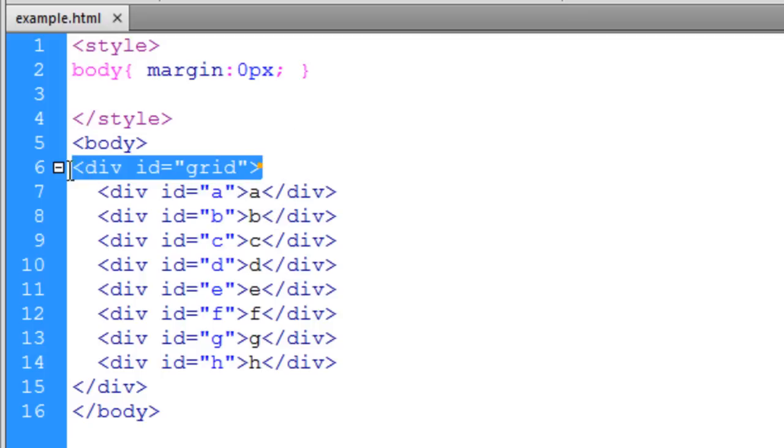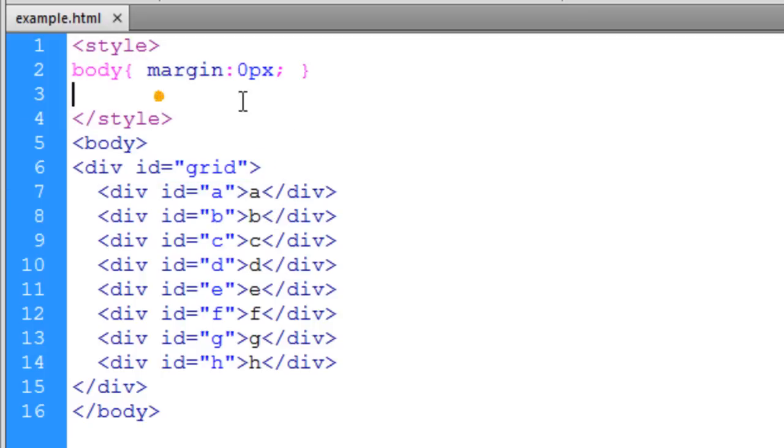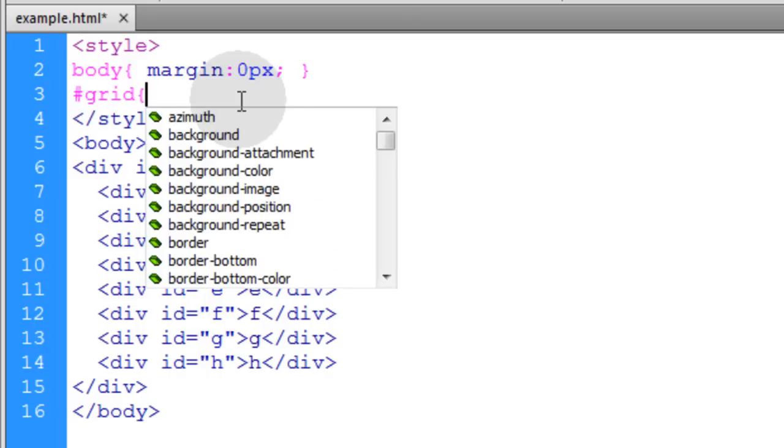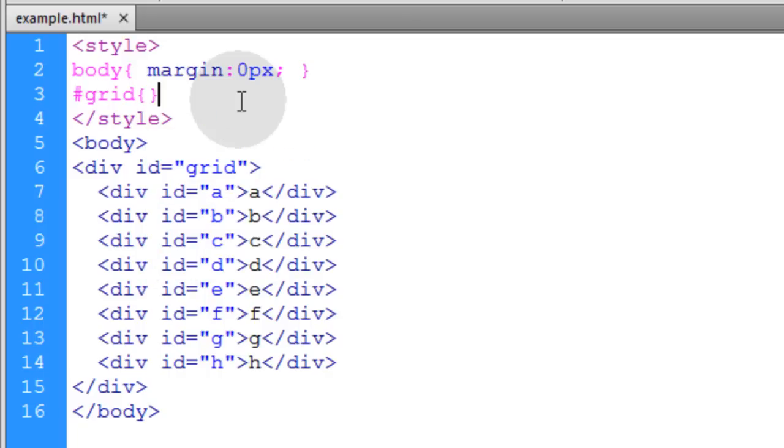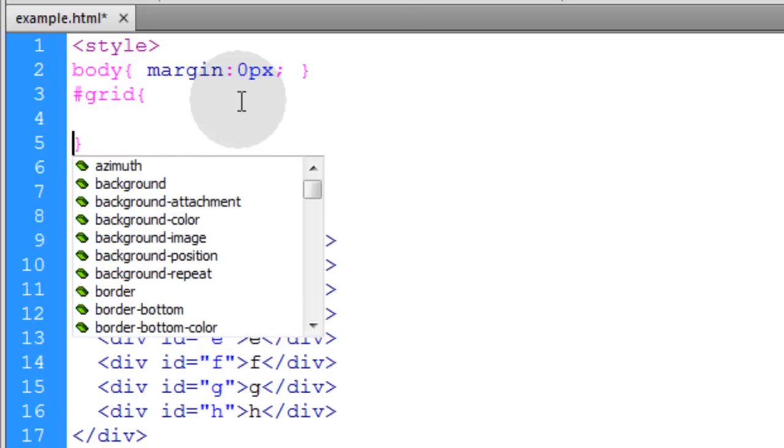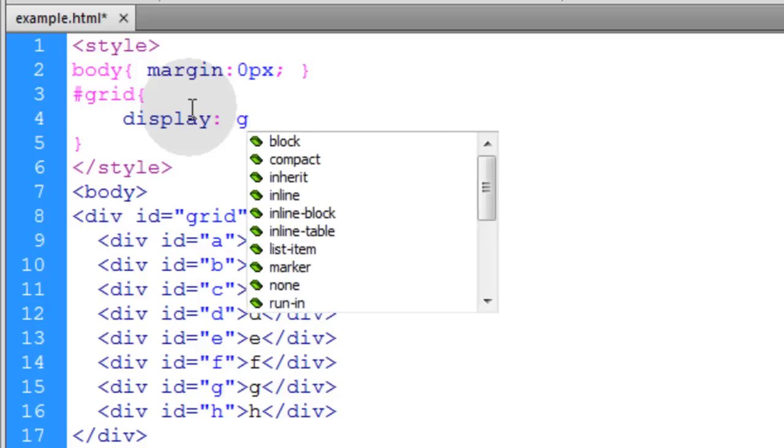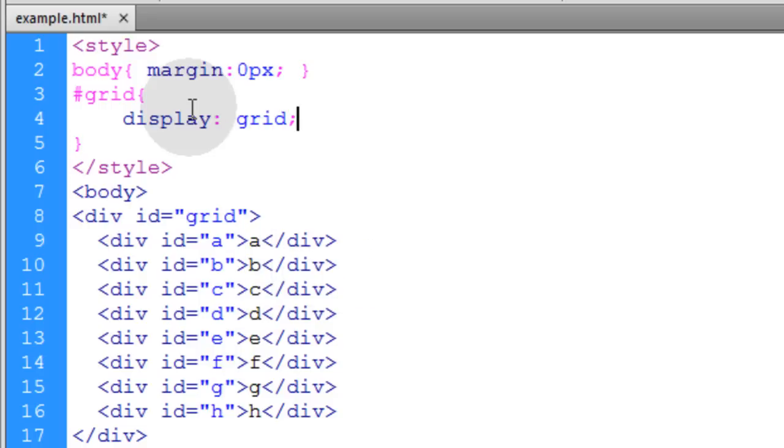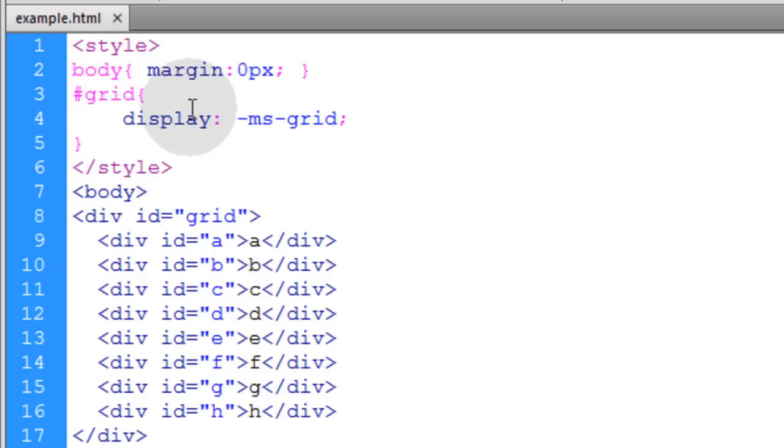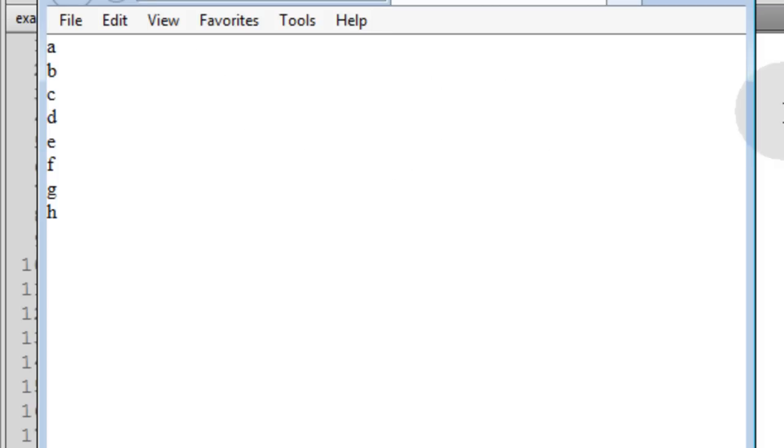Now we're going to target this grid container by its ID. We'll put the pound sign, type in grid, open and close curly braces. We can set the display property to grid. That's what it will look like in the future, but for now we have to test in Internet Explorer, because it's only available in Internet Explorer 10 and greater. At first let's leave the prefix off. You can see there's no change, but now let me change this to the MS prefix.